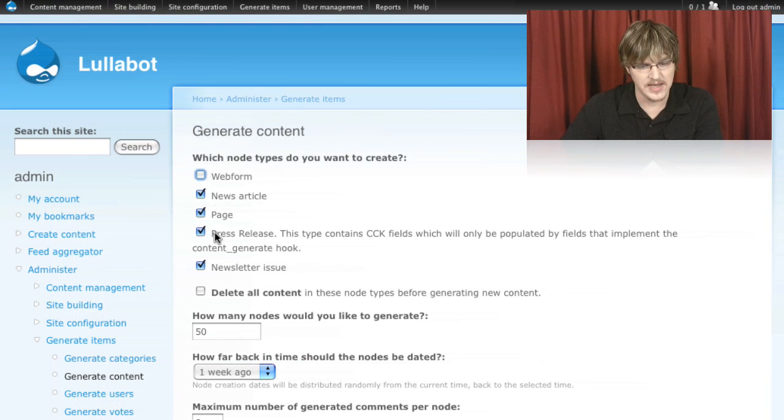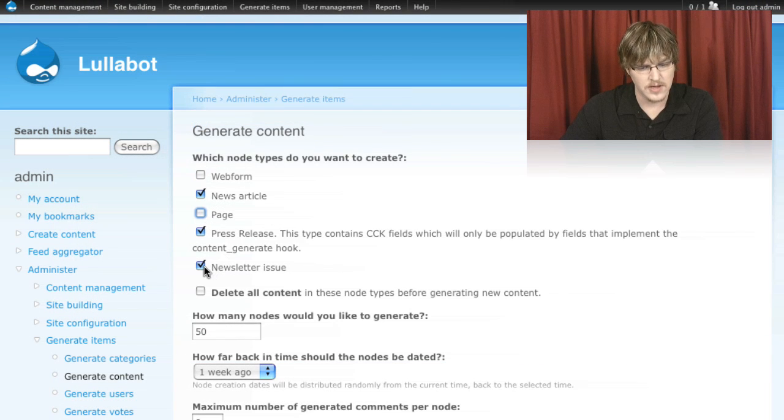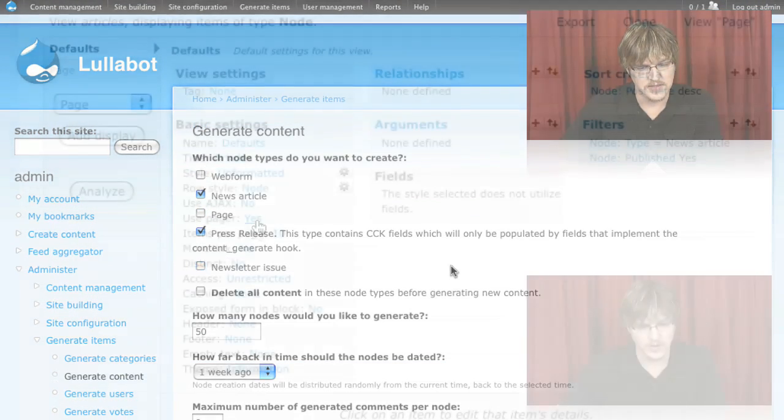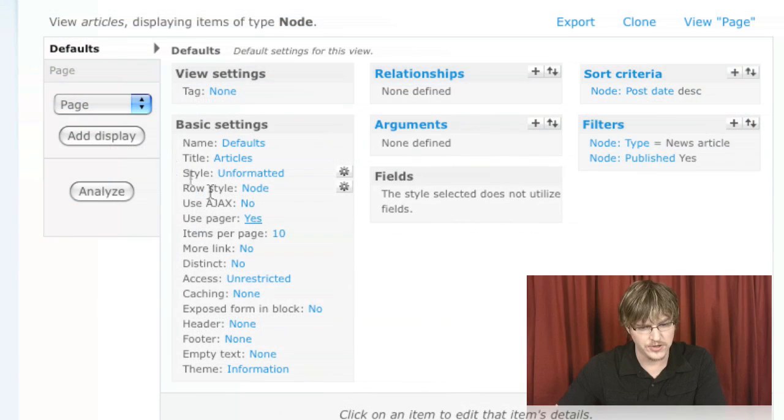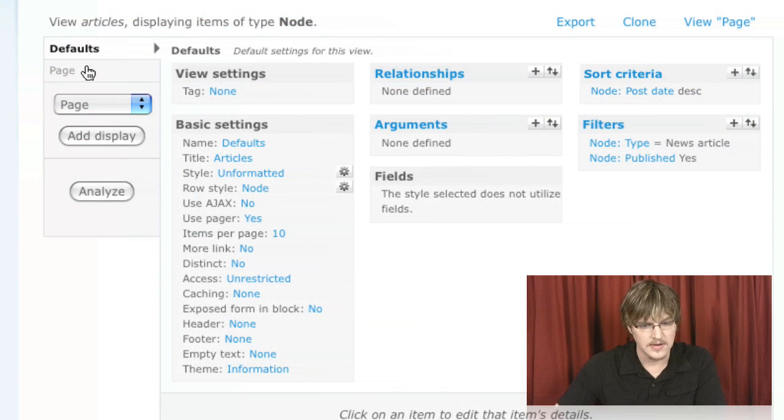Then we bulk generated a bunch of content so we could see how it was working and create listings for them so that people could find the content on the site.